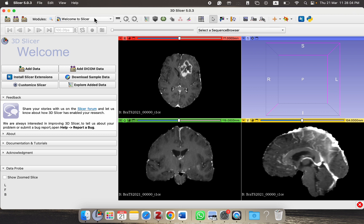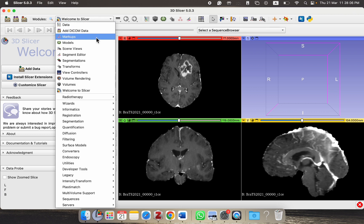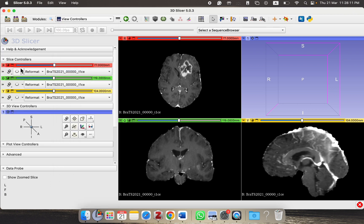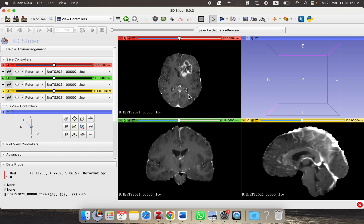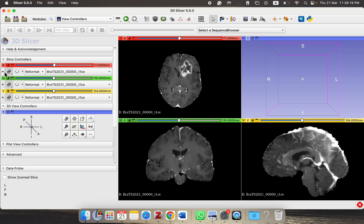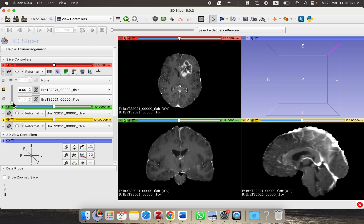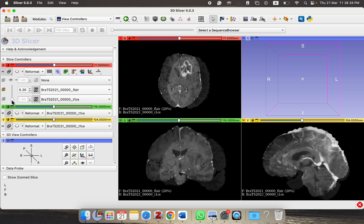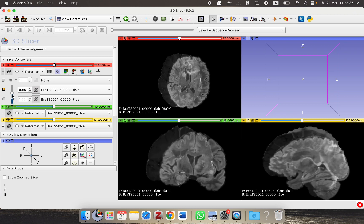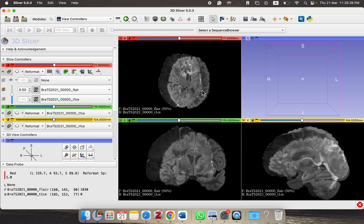First of all, we are going to see what the main issue is — what we mean by misalignment. Go to the view controller button and click the link ring to make sure that any step performed on one view is applied to all views. Click the two arrow buttons and select the FLAIR volume. Now drag the overlay tool to 50% and as you can see, these two images are not aligned.